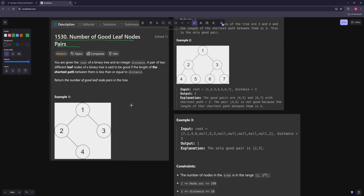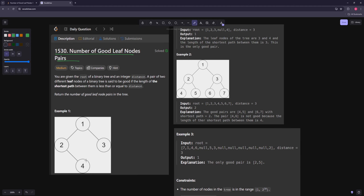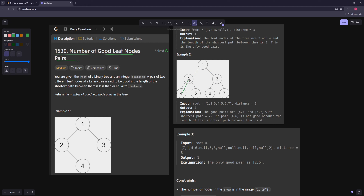In the first example, distance is 3. These are your only two leaves and their distance is one, two, three — so that's one pair. In the second example, distance is three. These are your leaves, so this is one pair, this is one pair. Actually no, this one's too big — one, two, three, four — so just these two are the pairs.